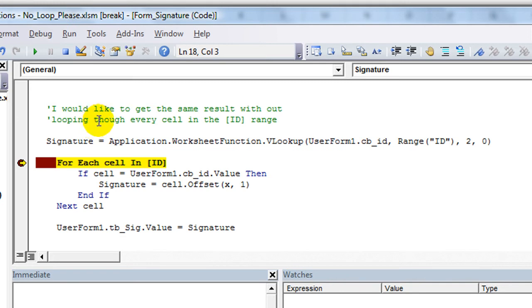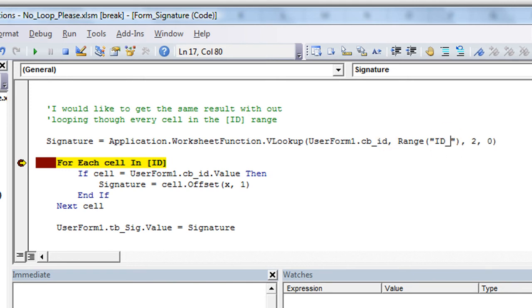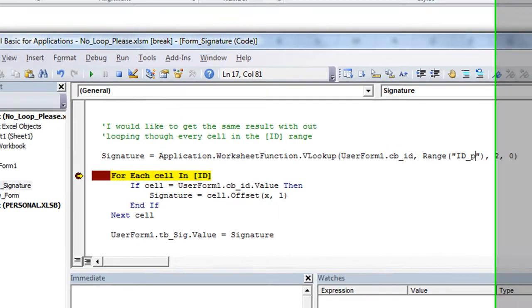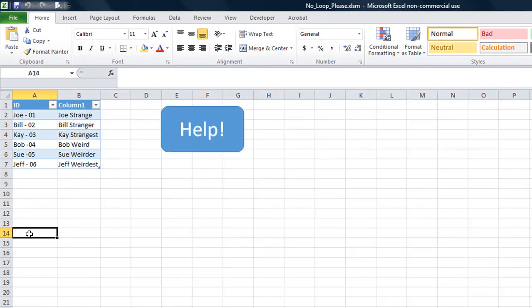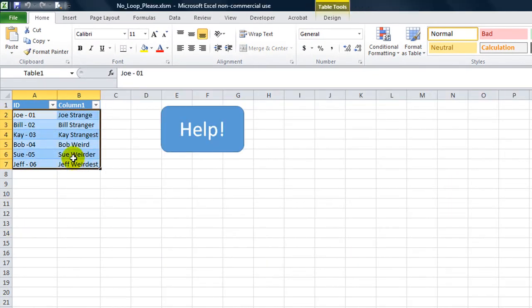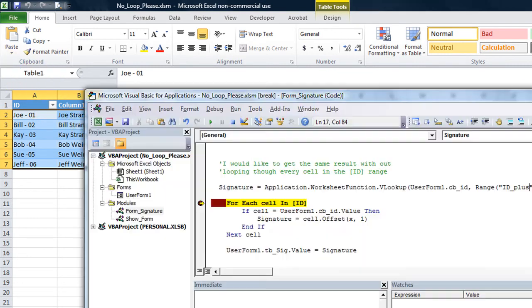Now, one other thing that we need to do is it's actually not range ID. We need to make a new range called ID plus or something like this. Let's do that now. This is going to be called ID plus. Or it's actually called table one. That's even better. It's already got a name, table one. Let's just say table one.